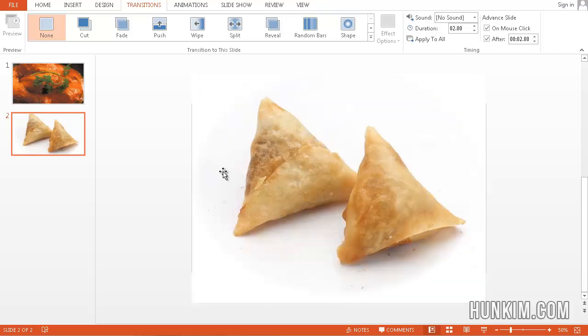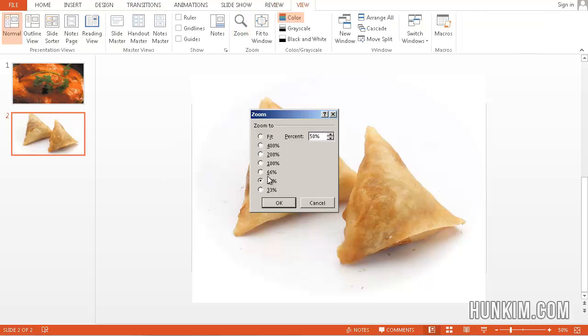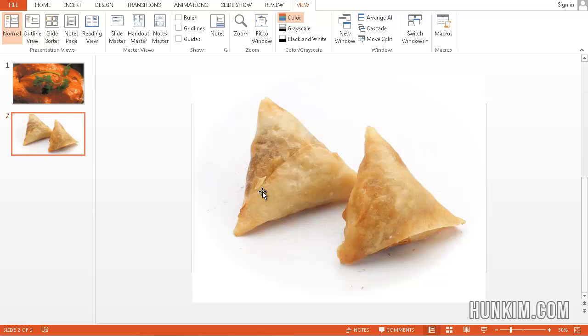Now when you're trying to fill up the screen, I recommend you go to View, Zoom, and zoom down to 50%. It will be a lot easier to resize things.